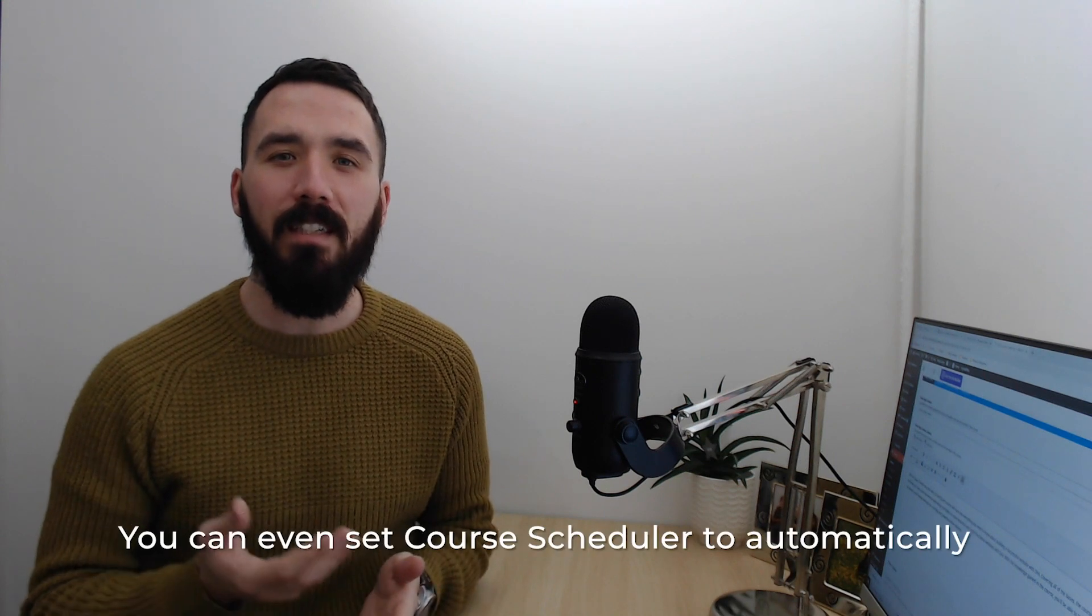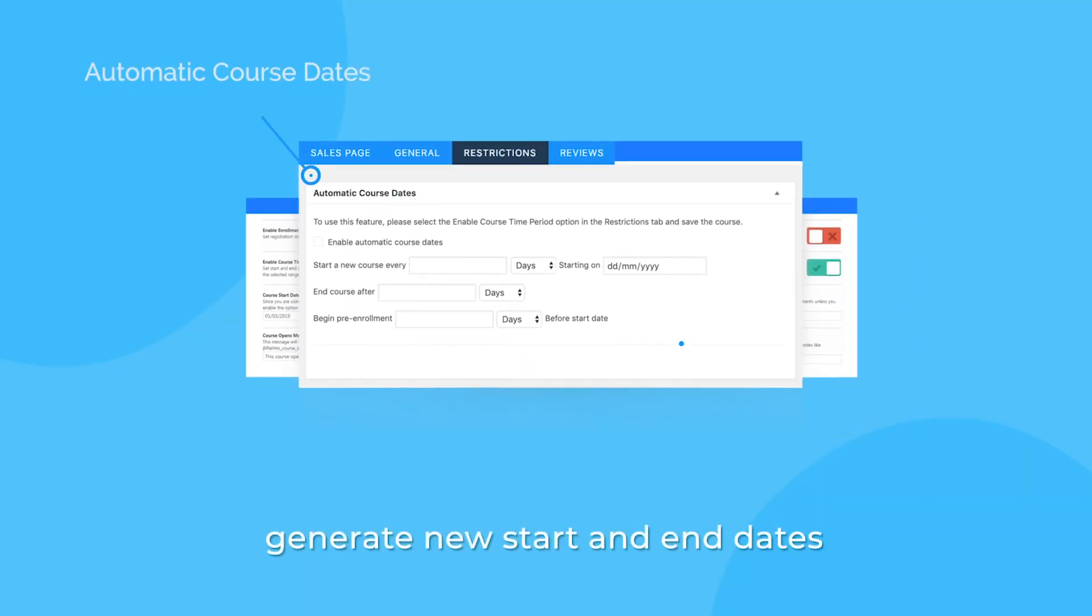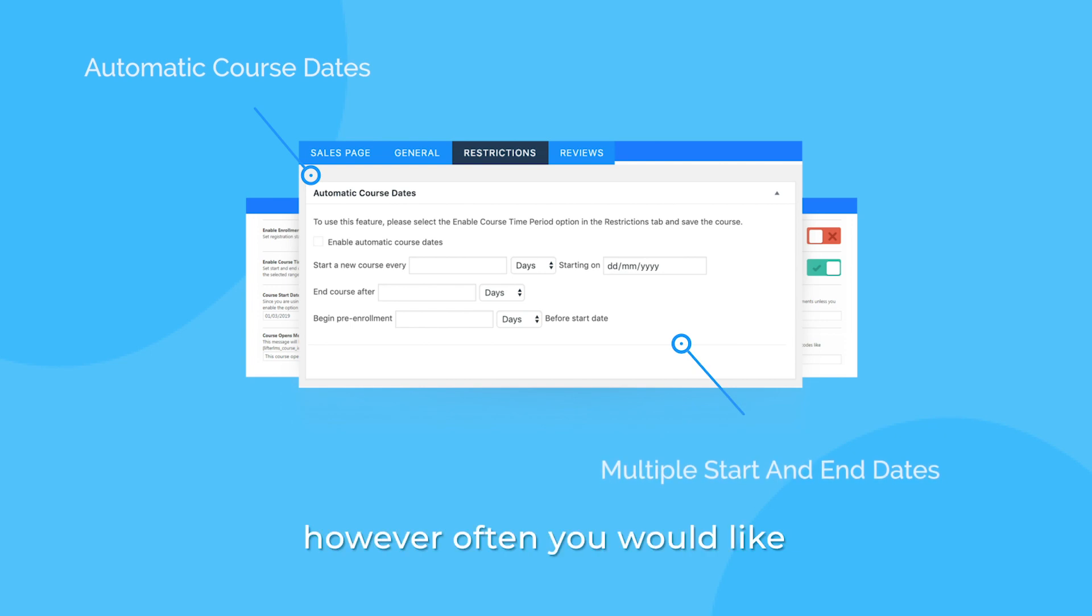You can even set Course Scheduler to automatically generate new start and end dates however often you'd like by filling in a couple of input fields.